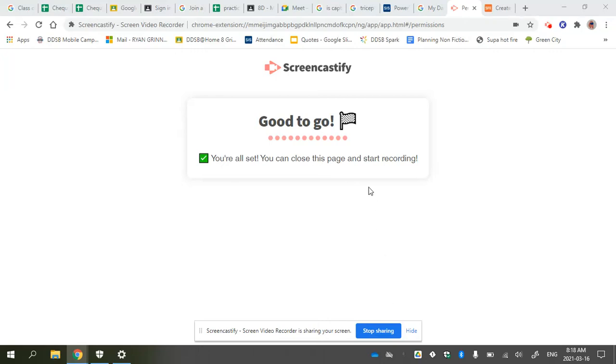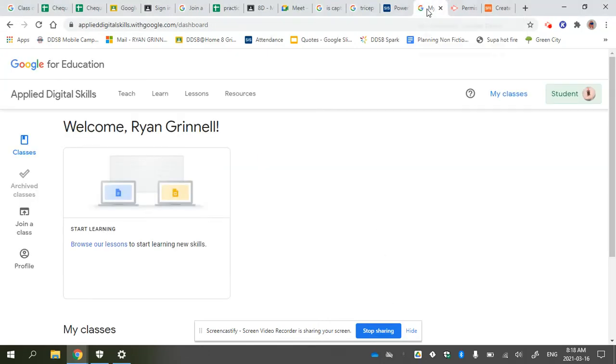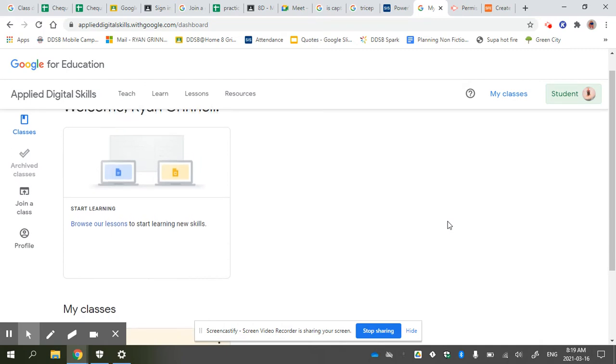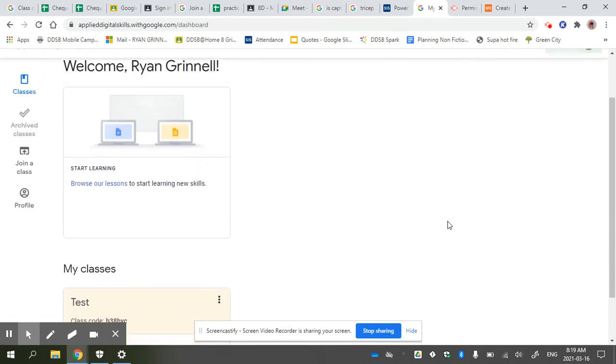I wanted to make a quick video to show you how to share your work in the Applied Digital Skills app from Google. I made myself a student and you can watch me go through the process.